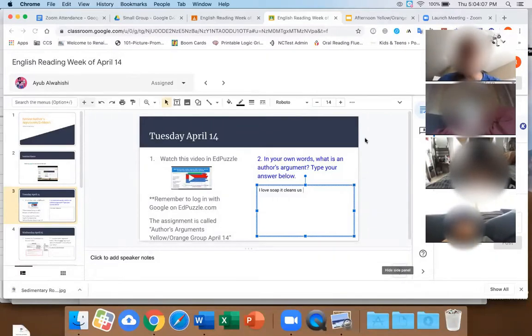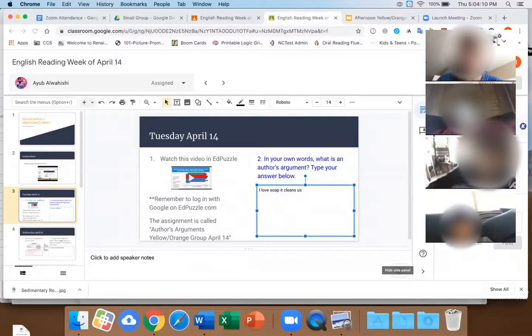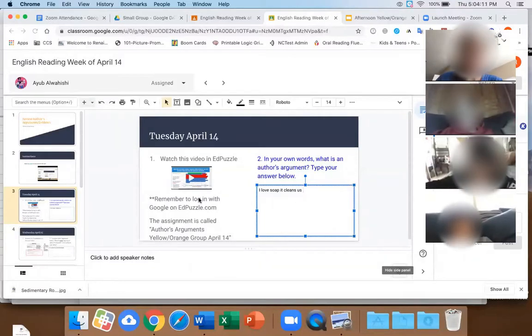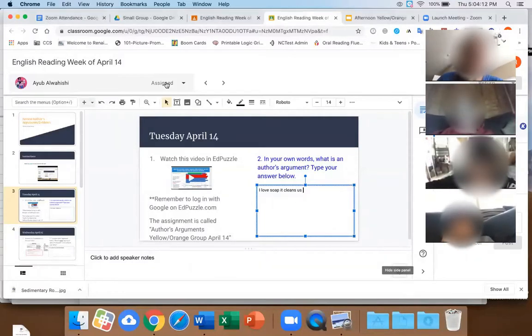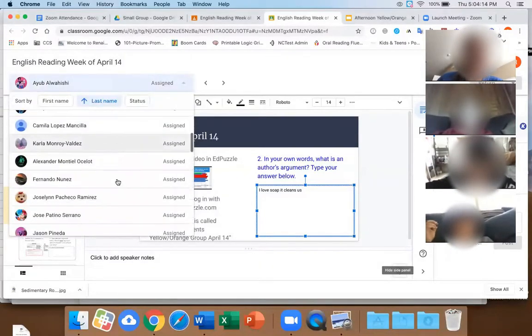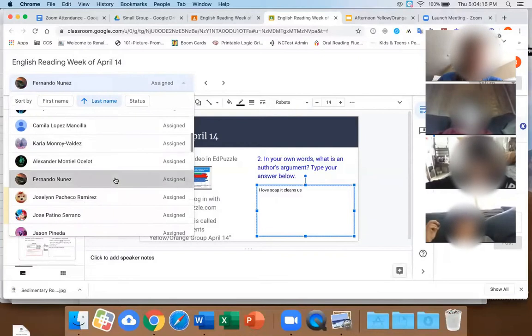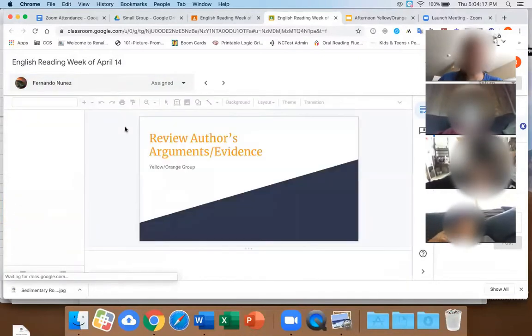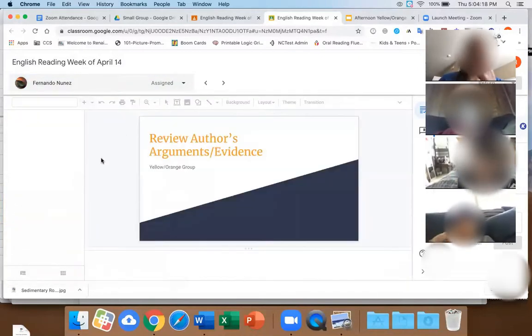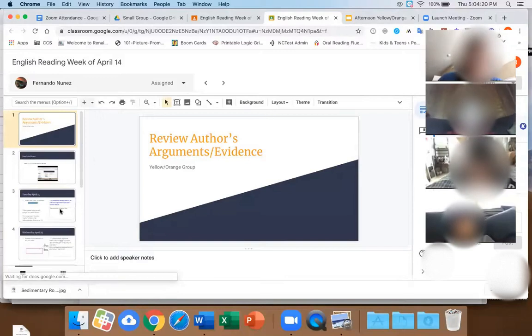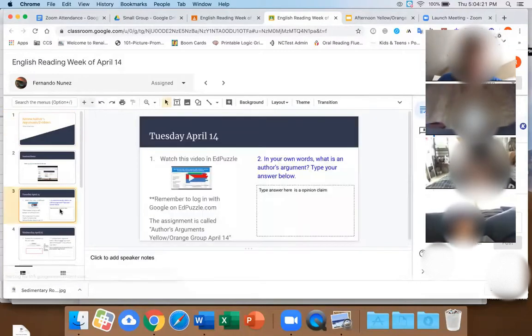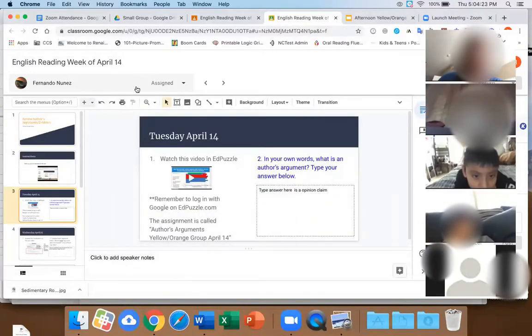I think I wrote the question badly. Was it me too? When I read it I read it twice to understand what it meant. At first I thought it meant what's your argument, but the second time I read it I understood it meant what is the author's argument. You're good, Fernando — I think that's just my bad because I didn't write it super well.